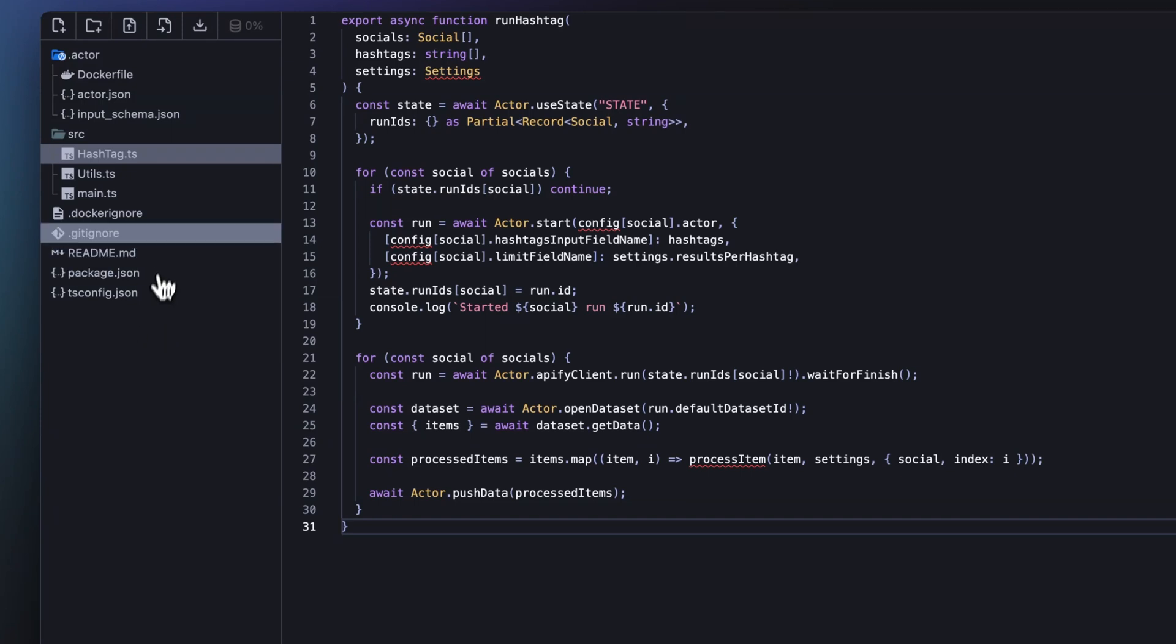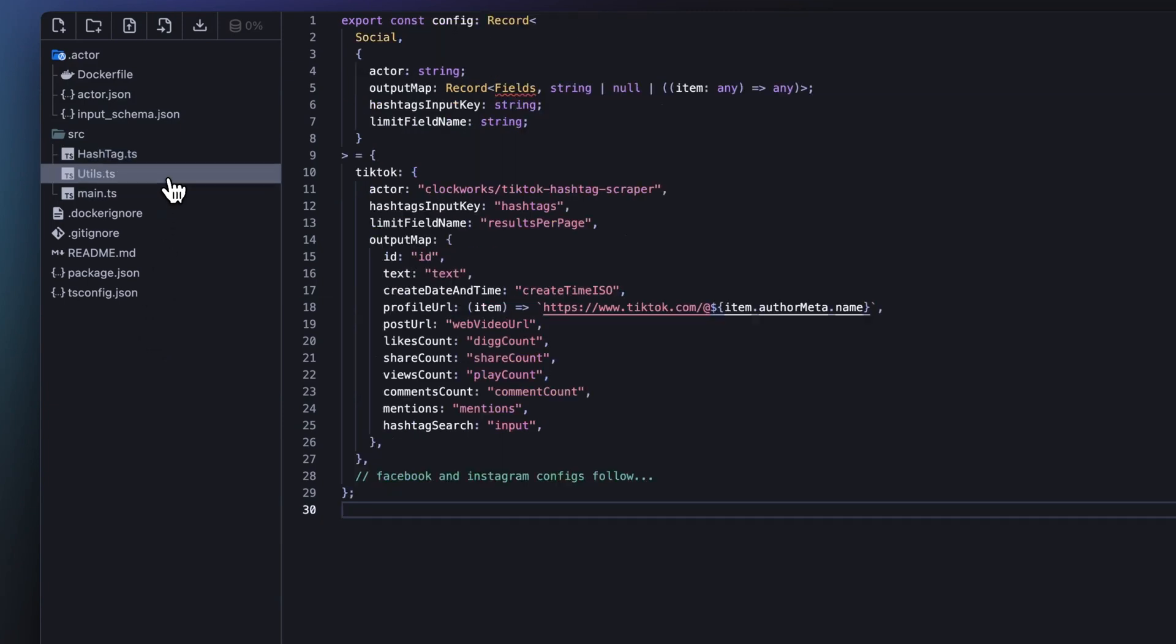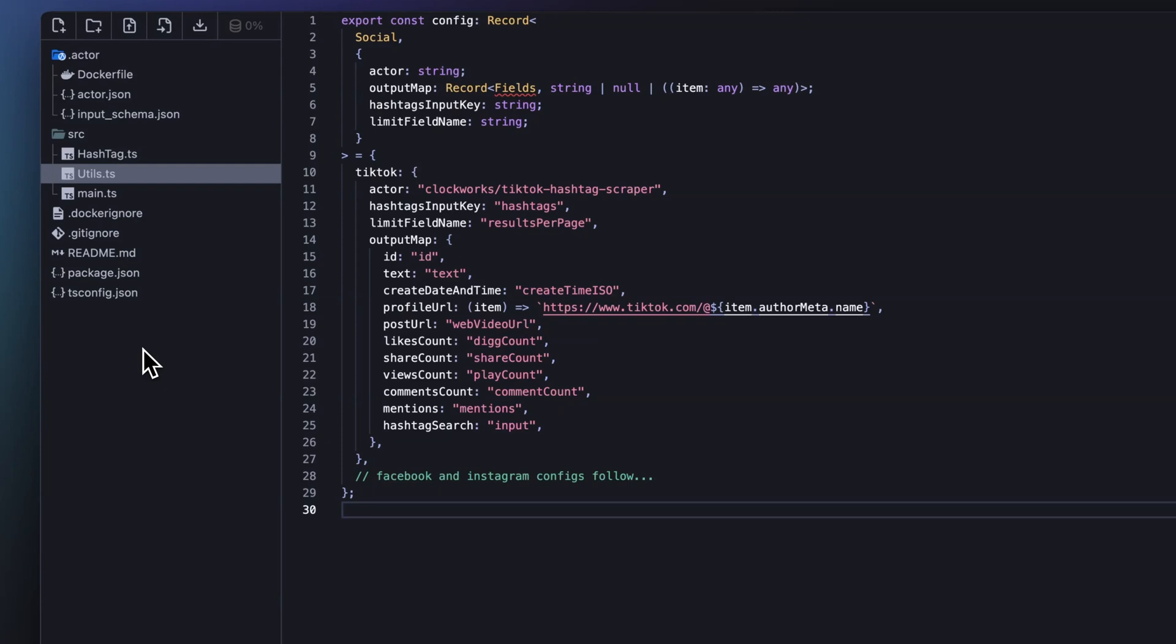Each social media platform, TikTok, Facebook, and Instagram, has its own configuration, which we define in the utils.ts. This config object defines the platform-specific mapping of fields into our new standard output format. For example, TikTok's profile URL is constructed using a string template that fetches the profile name from an item object, while other fields such as likes count or post URL are extracted directly from the raw response.